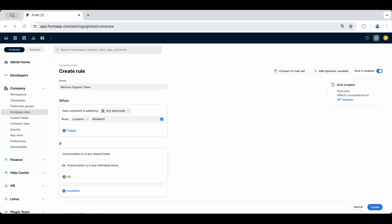I know that you've wished that you could mention a whole group of people at a time instead of typing out their usernames one by one in the comment box to notify them, so let me show you how you can do that.